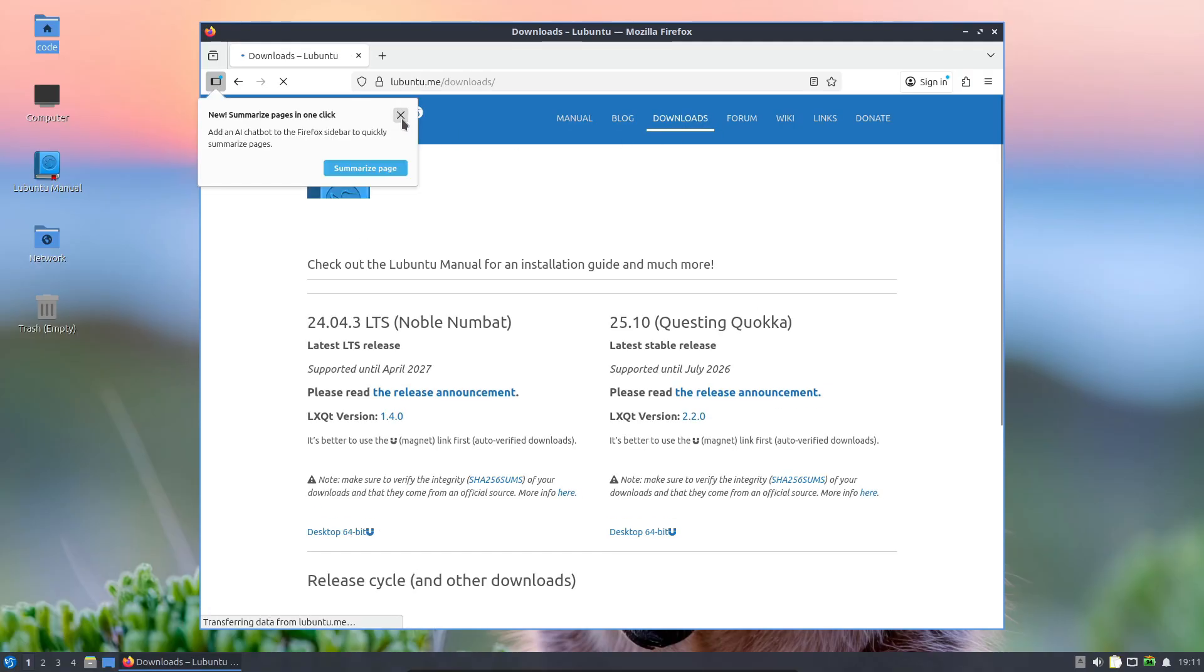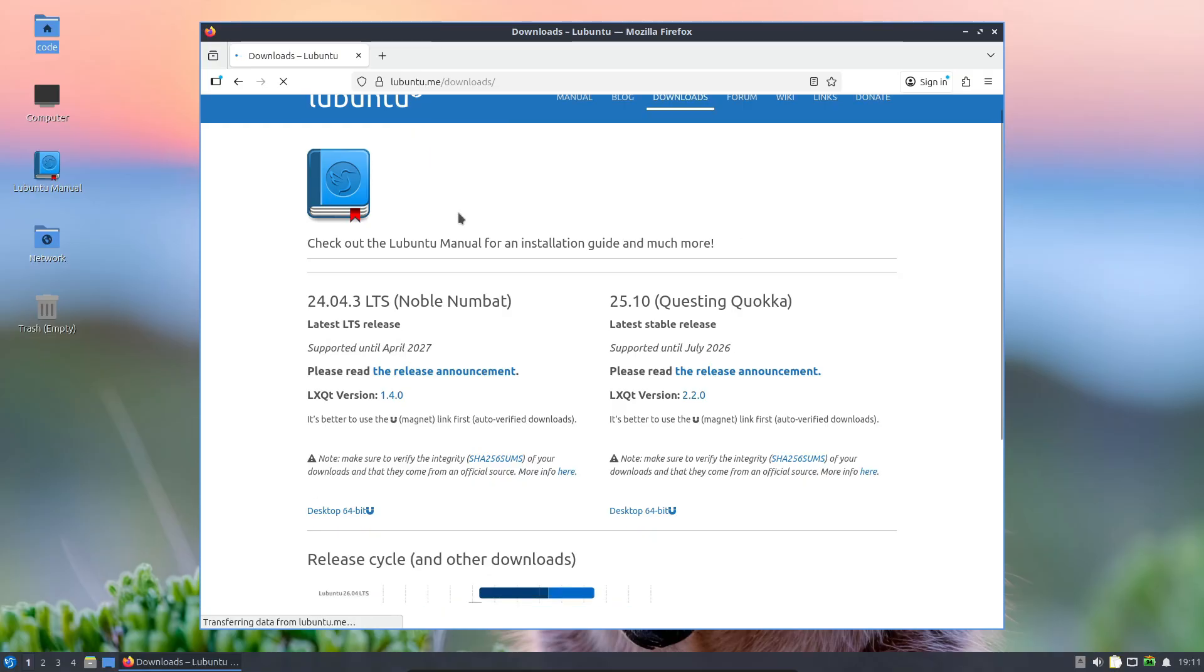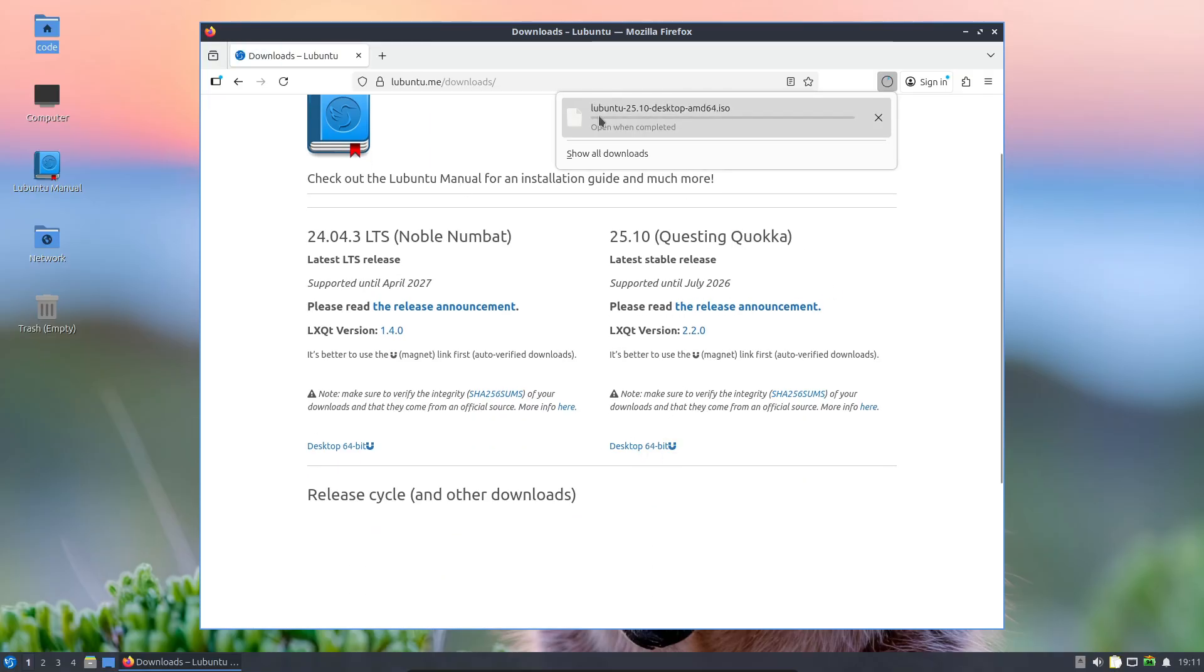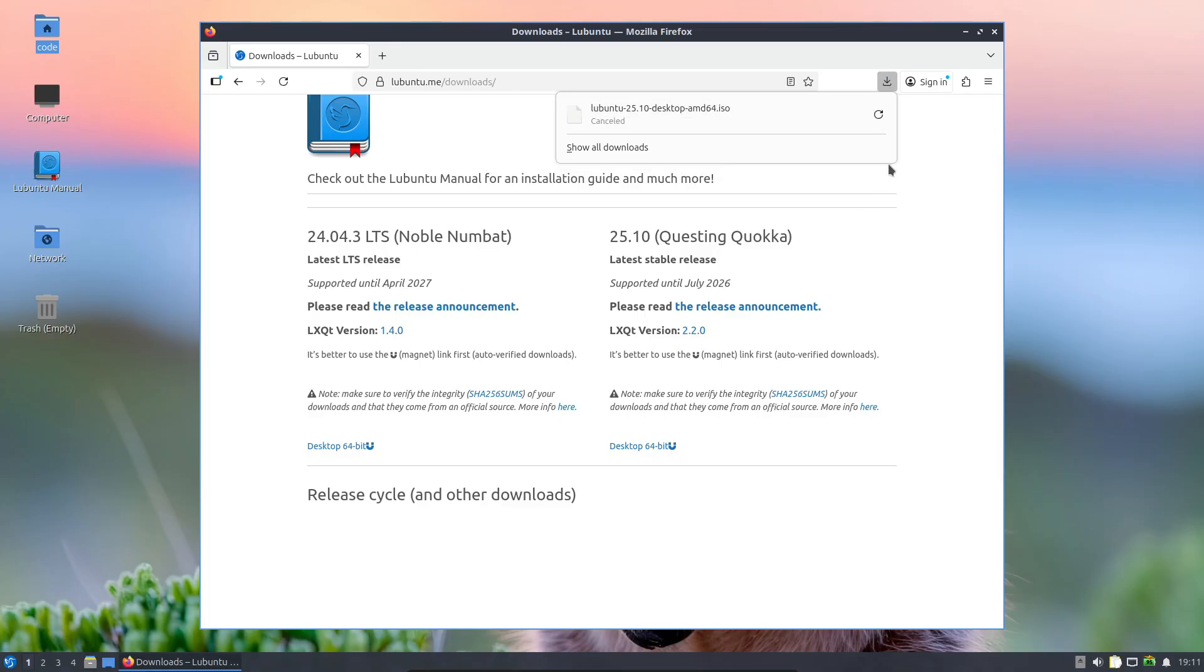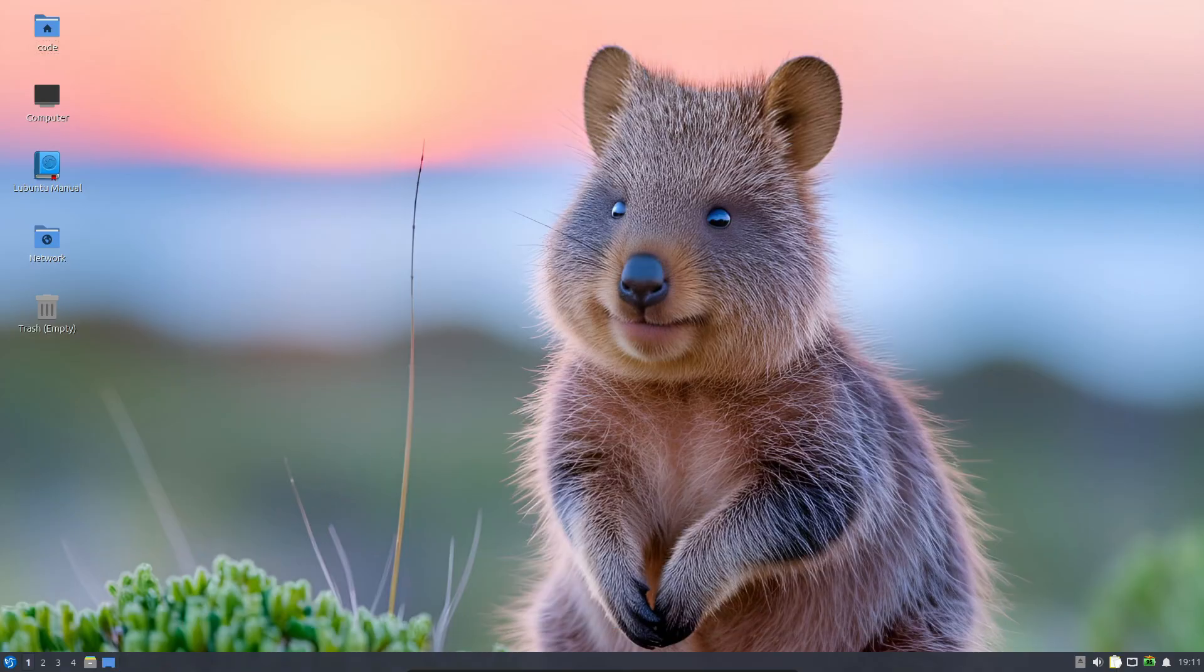Anyway, that's it for this one. Drop a like if you found this useful and subscribe if you love Linux updates like this every week. Thanks for watching, and I'll catch you in the next one.